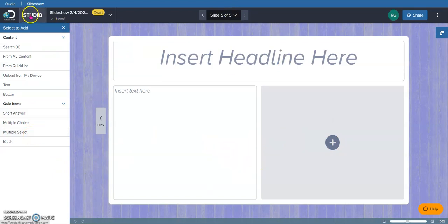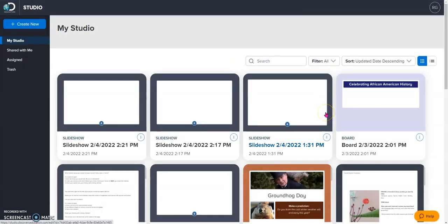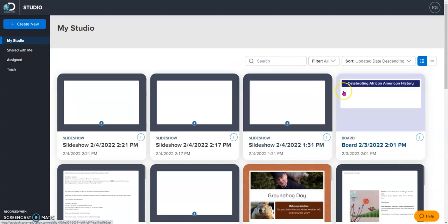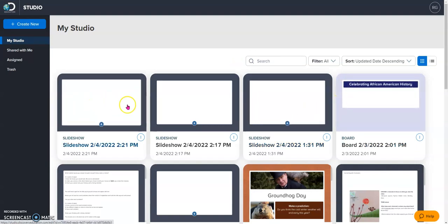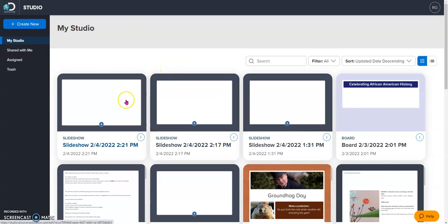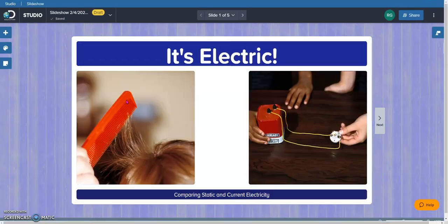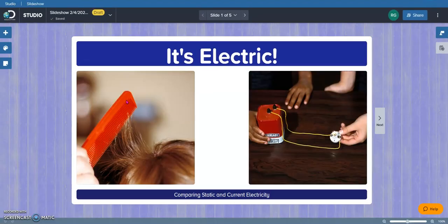But the cool thing about this is that it automatically saves just like your documents do in Google. So it's there. It knows that I was creating this and I can pull it back up at any time. Here it is. And when I open that up, I can continue to work on it right where I left off.